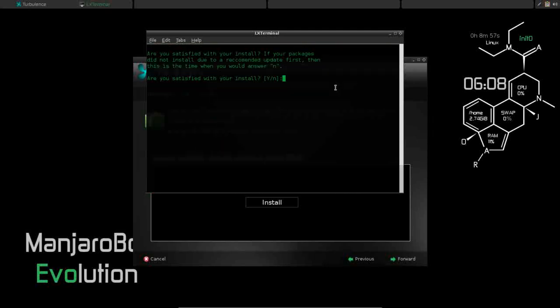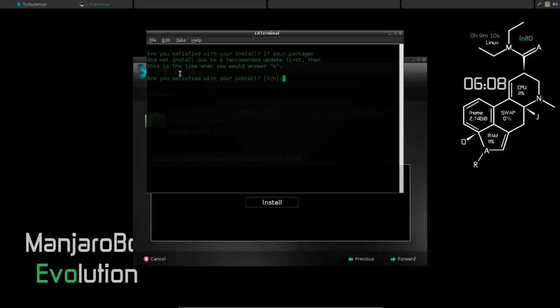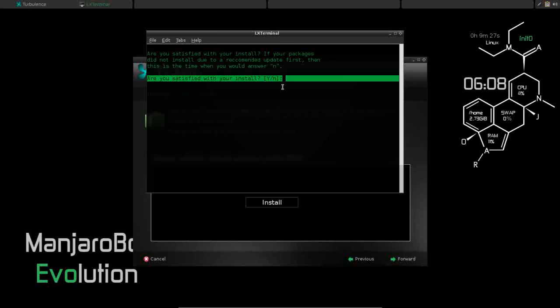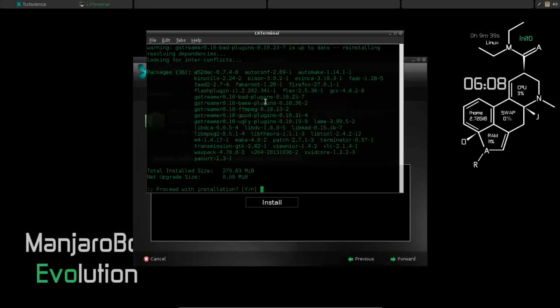Okay, the installation is now complete. It's going to ask you, are you satisfied with your install? If your packages did not install due to a recommended update first, then this is the time when you would answer no. So what we're going to do, since I had no errors, I'm going to leave the default yes. And if you're curious, whenever you're offered up a choice in the terminal like this, if one of the choices is in capitals, the other is in lowercase, the capital choice is the default choice. So the default here is yes.